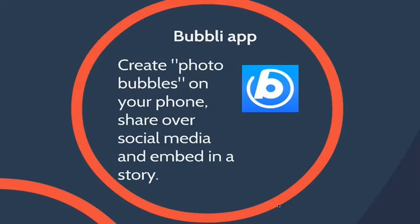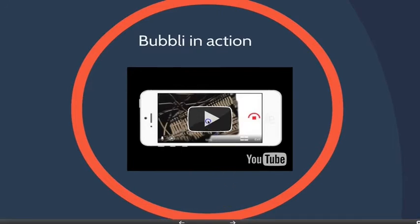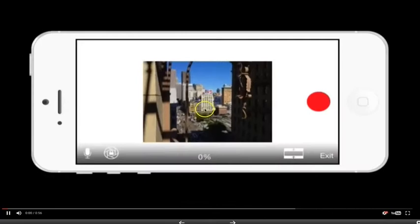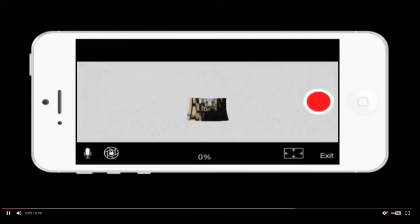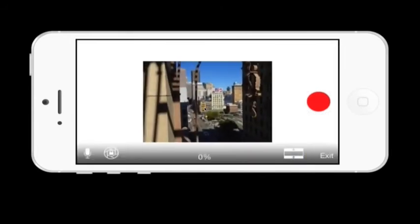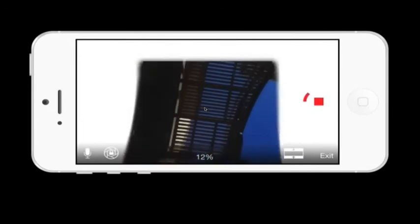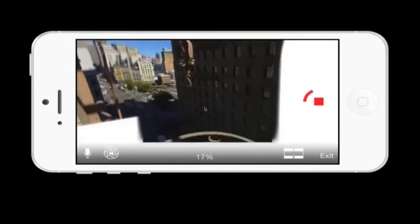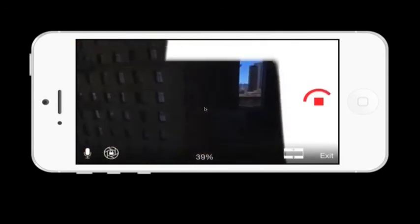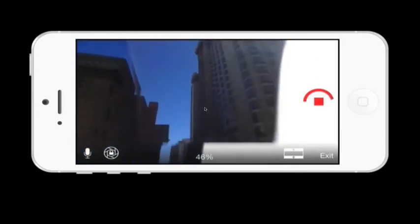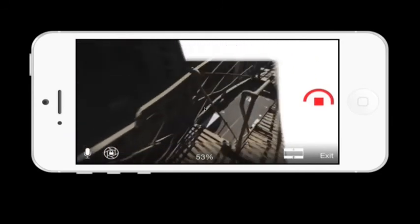Here's another app that also drains a lot of battery but is absolutely awesome — it's called the Bubbly app. It allows you to create 360-degree photo bubbles on your phone and share them over social media, or if you upload to the desktop version you can get embed code to place it right into a story. You hold your phone horizontally and record by tilting your phone up, down, and sideways. You hit the little record button and notice it gives you a percentage at the bottom showing how much of the screen you're 'painting,' and when it hits 100% you can hit that button and it stitches all the images together.